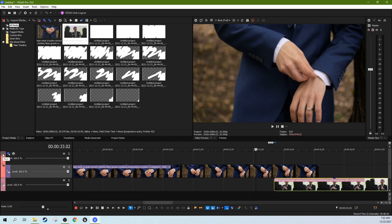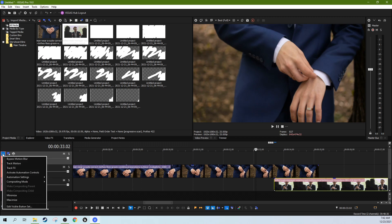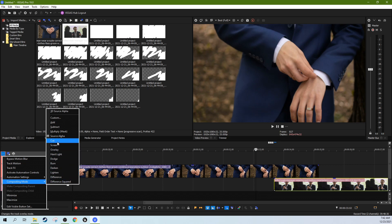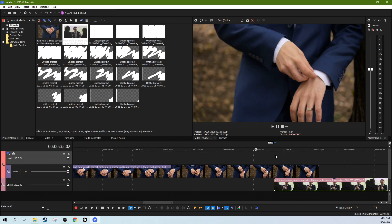Then we're going to hit control shift and Q and create a new track on top of it. This top track we're going to hit make composite child because this is the one that we're going to cut through. And then we're going to hit this hamburger menu this dot dot dot, hit compositing mode and then hit cut.